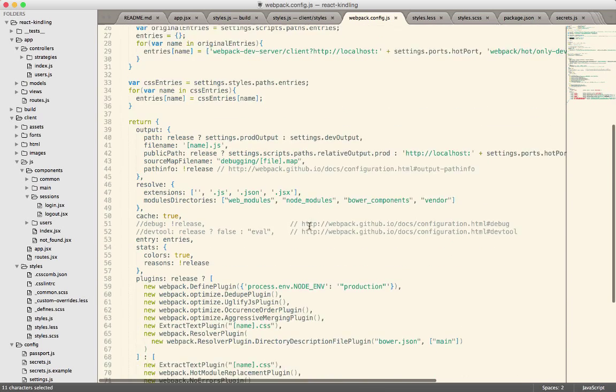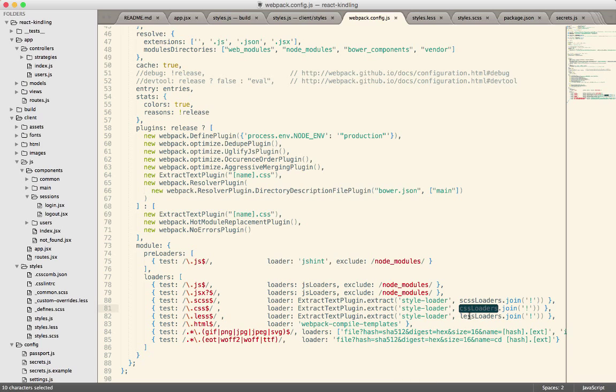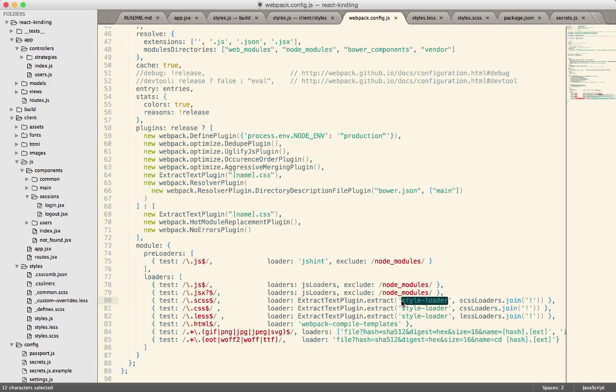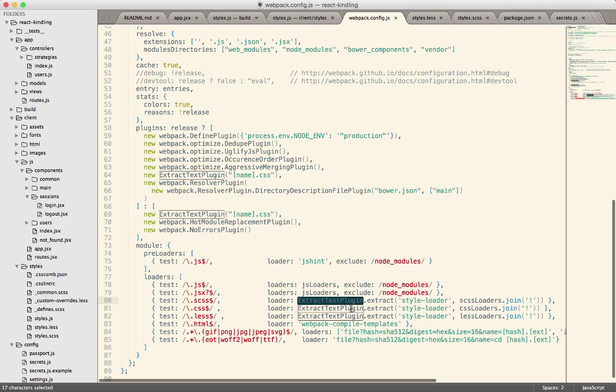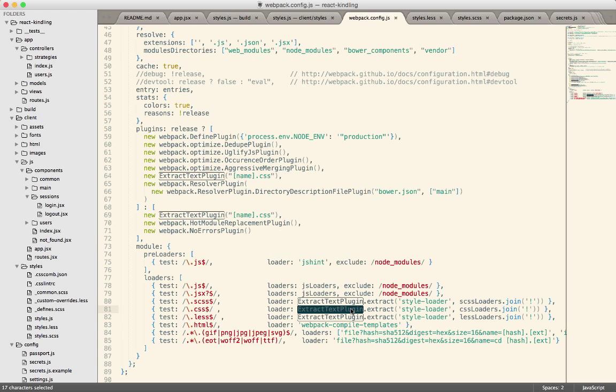So then down below, going back to the code we were looking at here, you can see that we have each of those, the SCSS, the CSS, and the LESS loaders. And then we also include this style loader. Now the style loader is required for this extract text plugin loader. If I didn't do this, then you could still require the SCSS, the CSS, and the LESS files inside of your JavaScript files, but you would not get a CSS file output after you're done building.